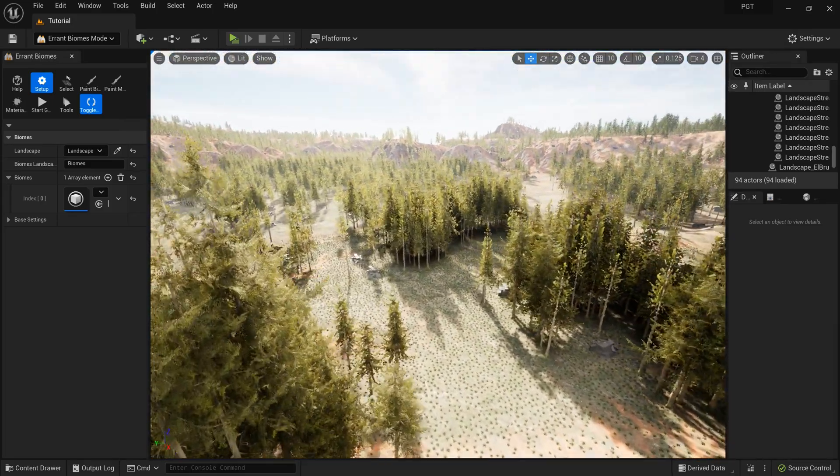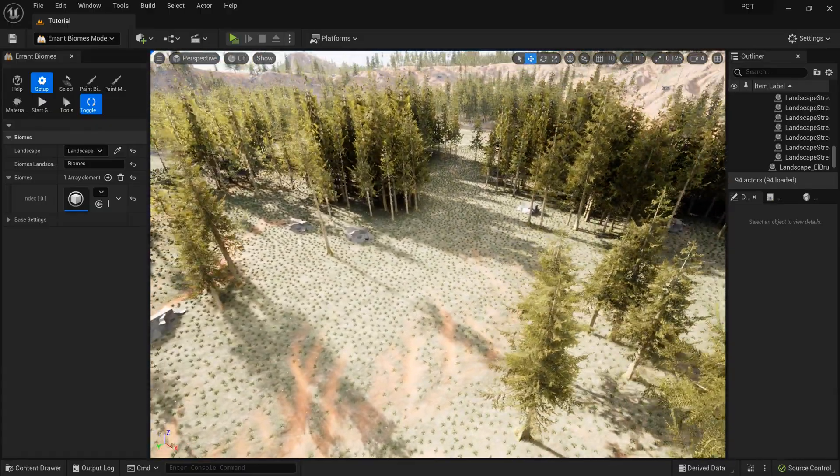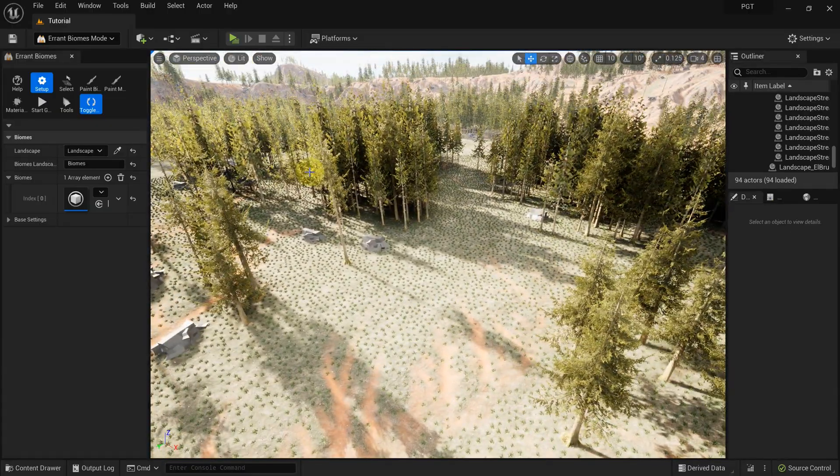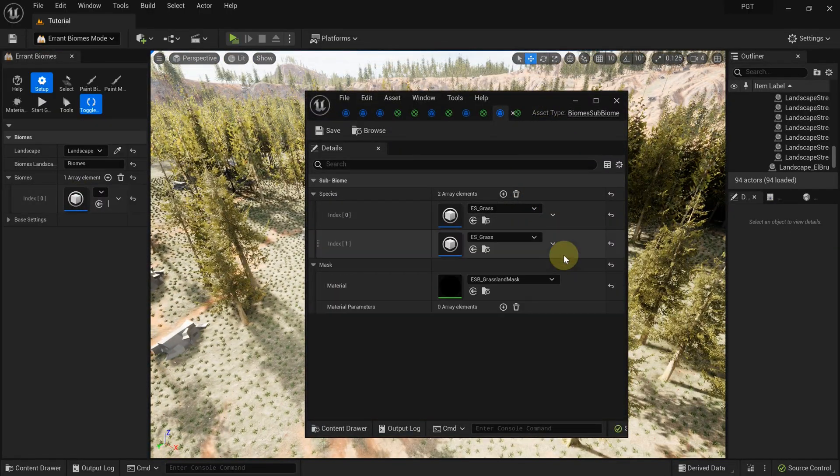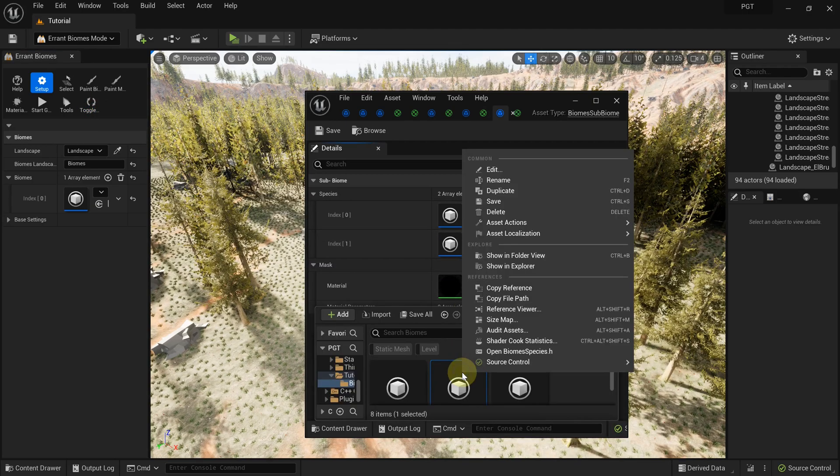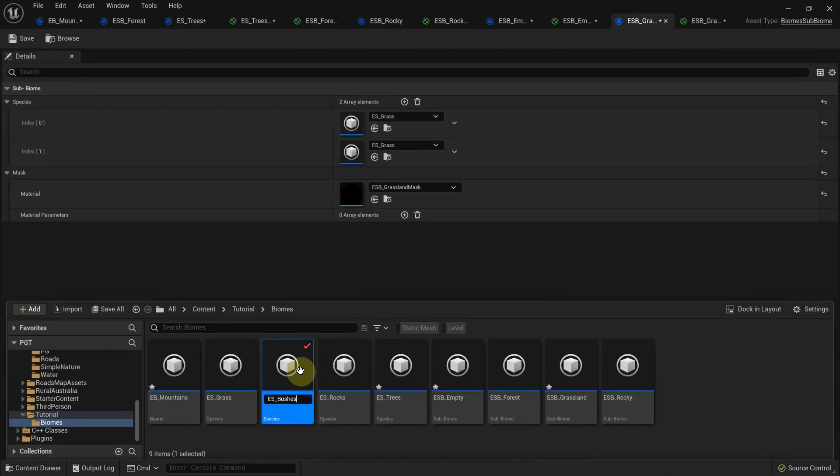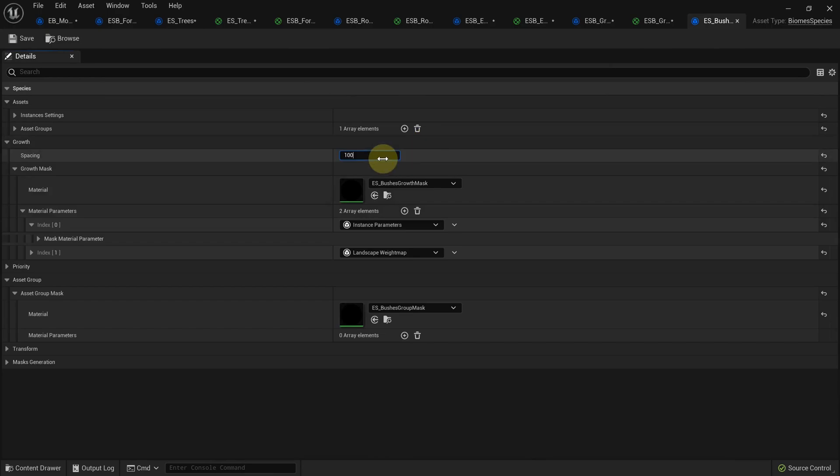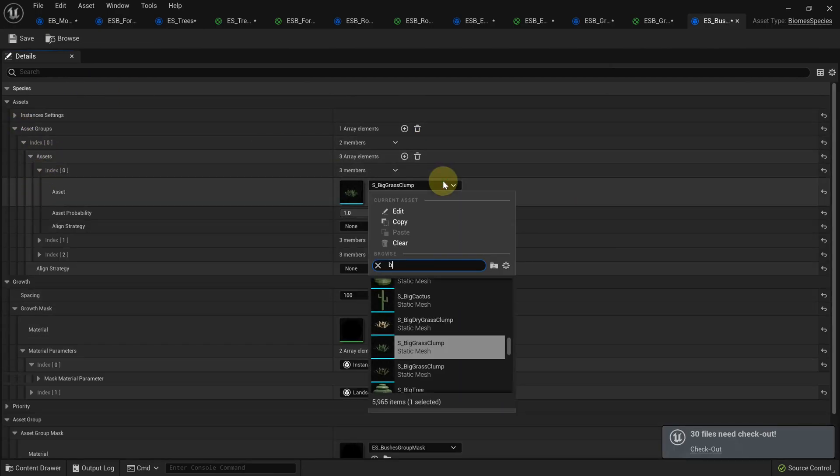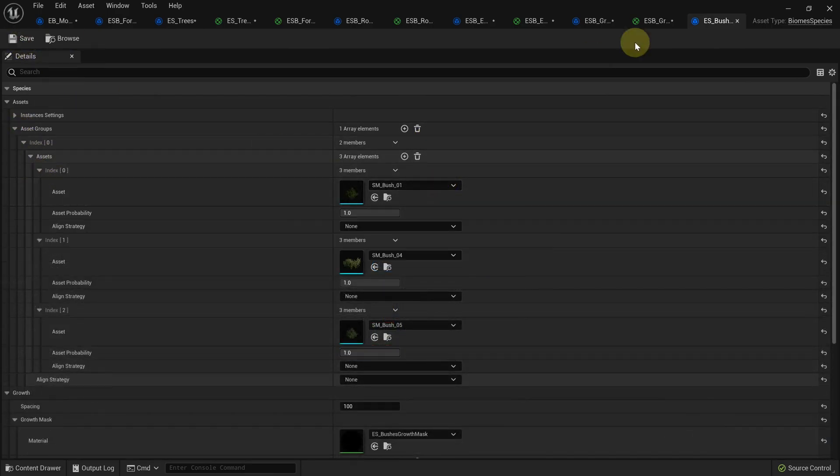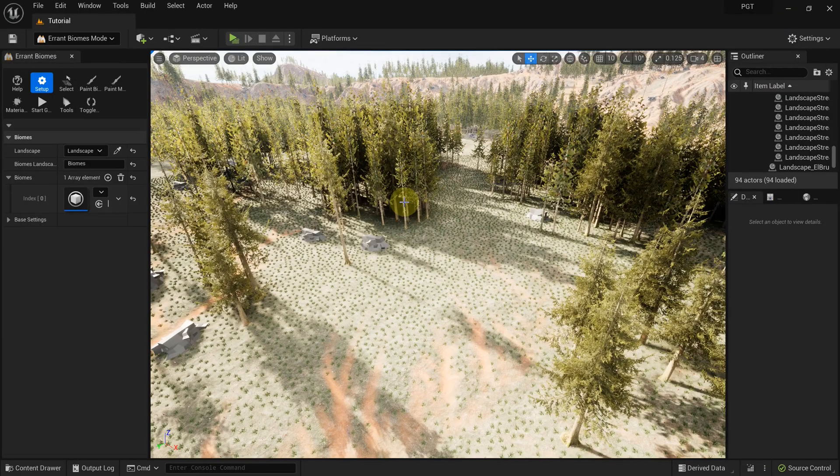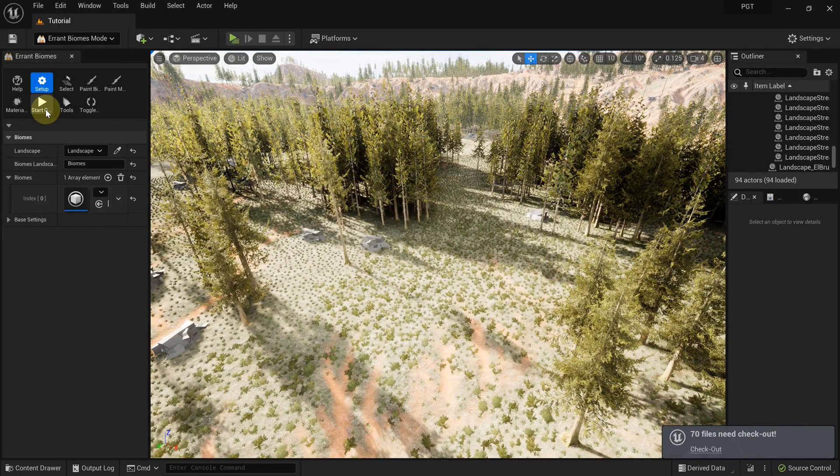To make grasslands more distinct, we can add some bushes there. We can easily do it by duplicating the grass species and swapping the meshes to spawn. We can also tweak the noise function and spacing. Takes just a few seconds to accomplish that.